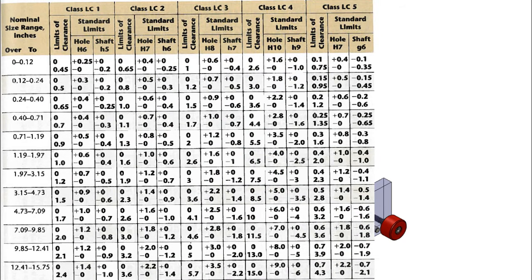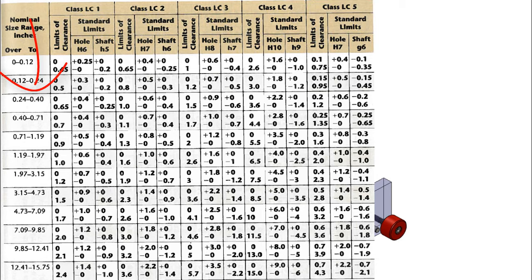To find the most suitable tolerance for the slide fit hole, I would first start with the LC chart. As with all of these charts, I first follow the nominal size column down until I find the range for 3/8. In this case, the 0.24 to 0.4 row.